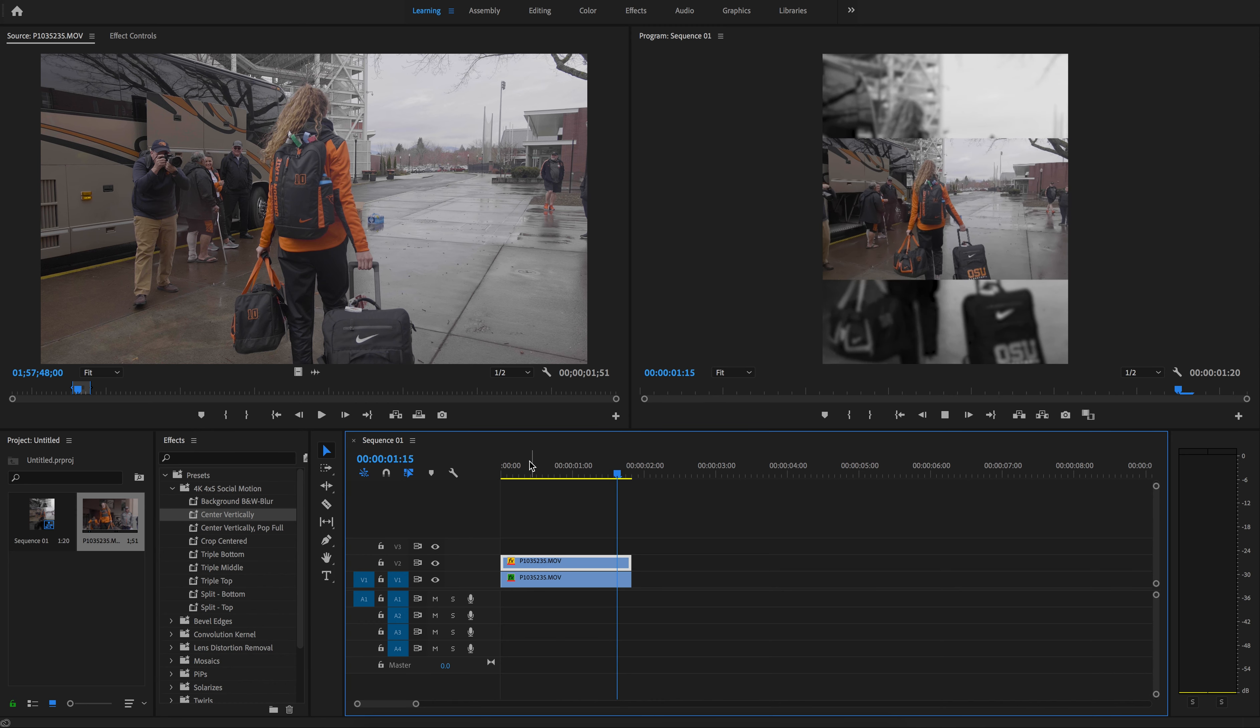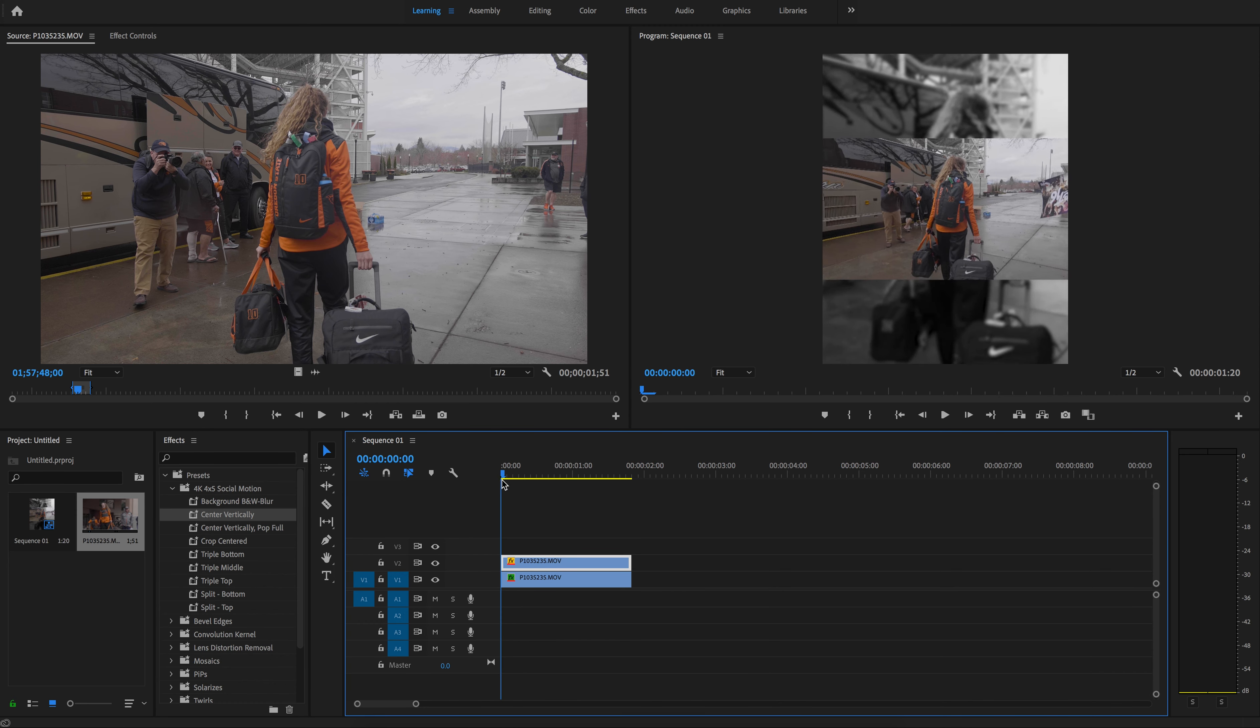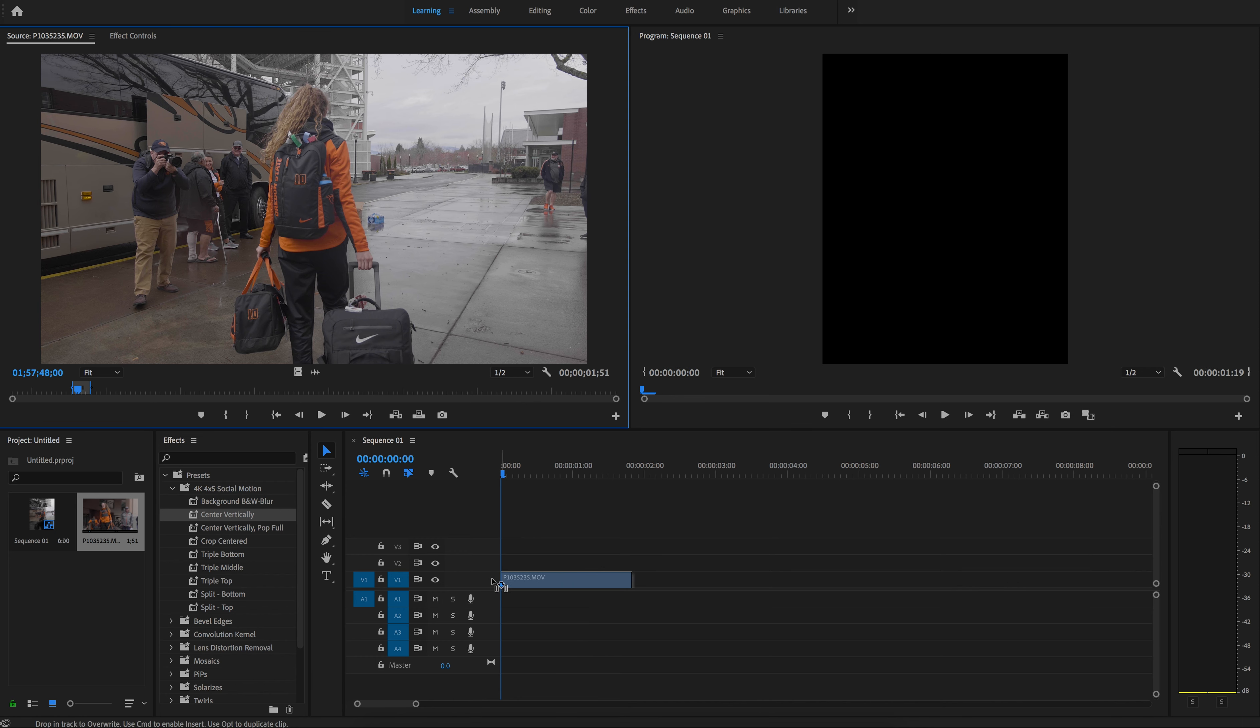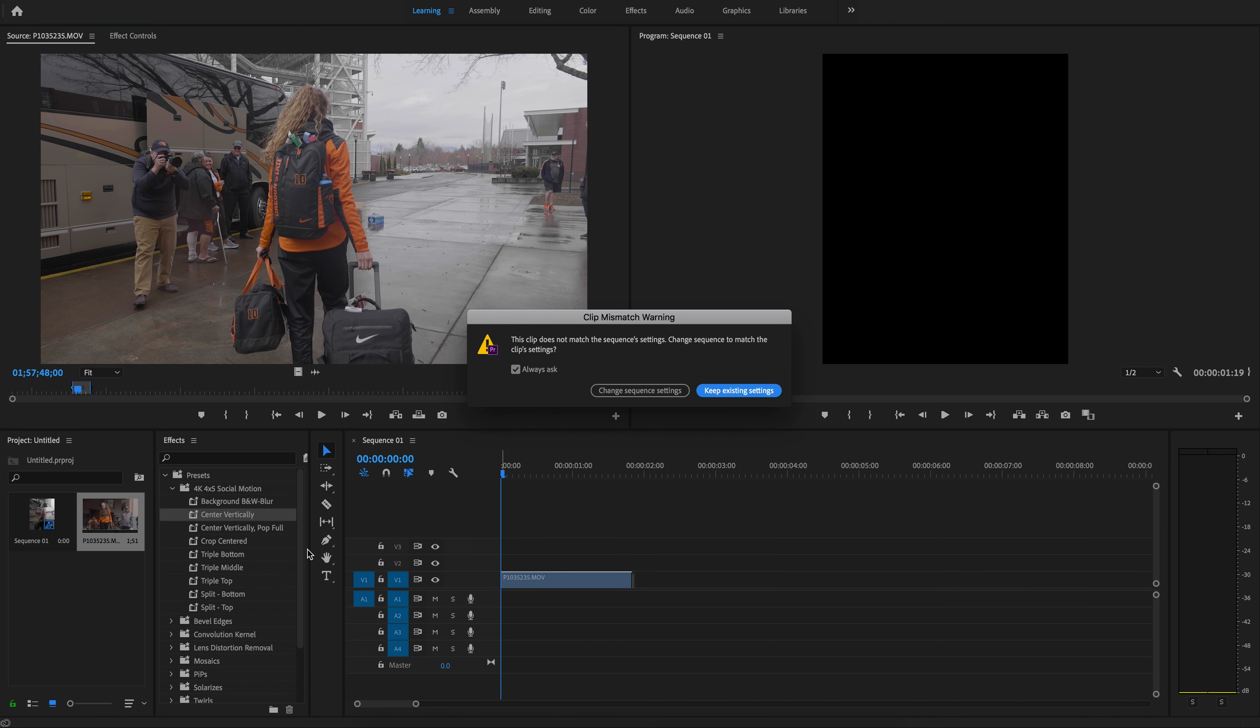Here's one that's pretty neat. You take the background, turn it black and white and blur it a little bit, overlay the regular clip on top.